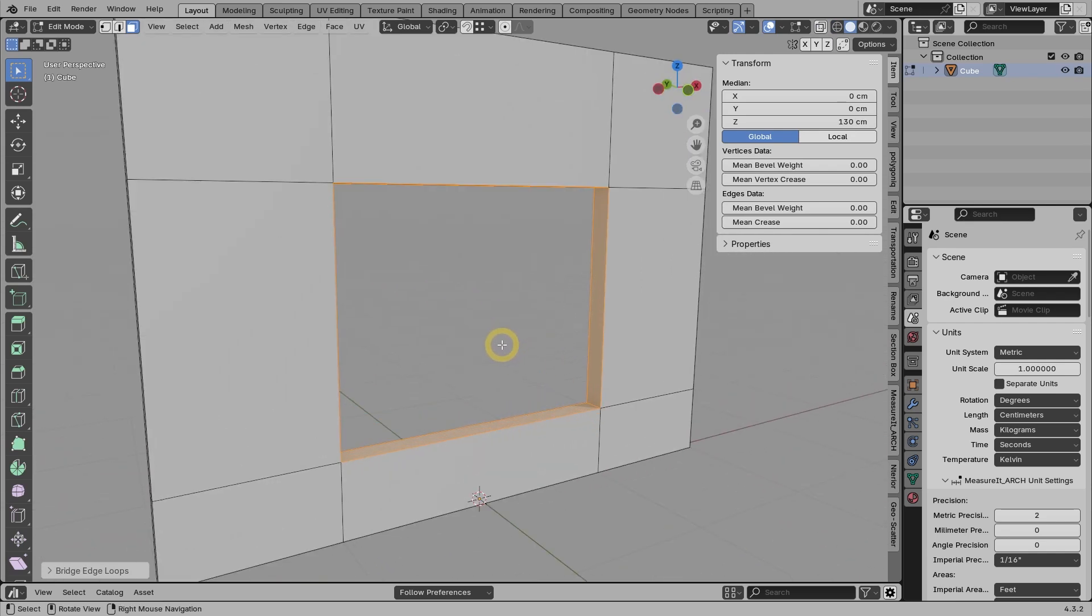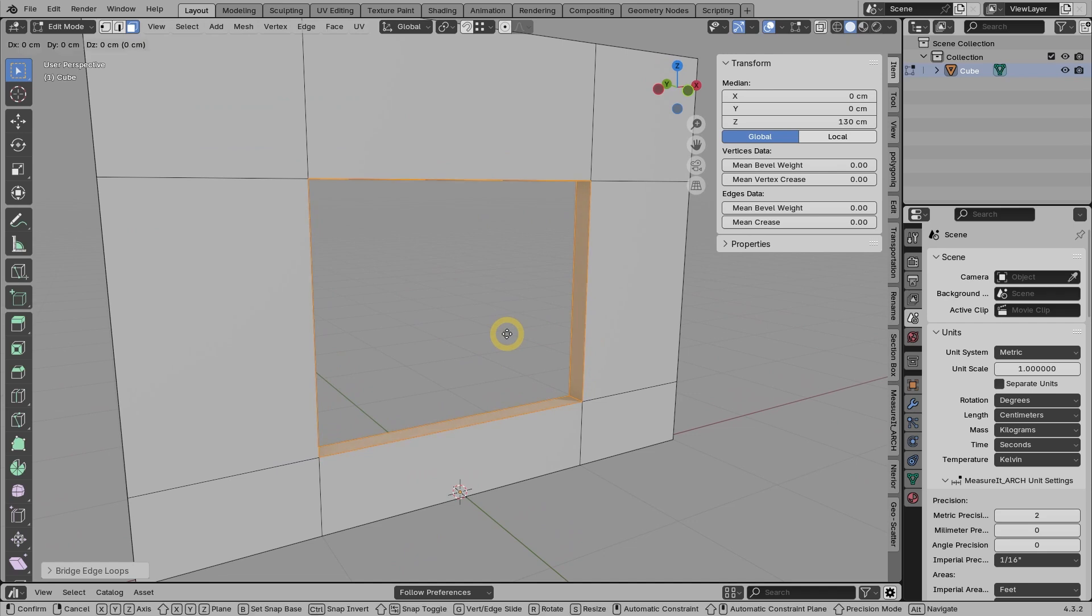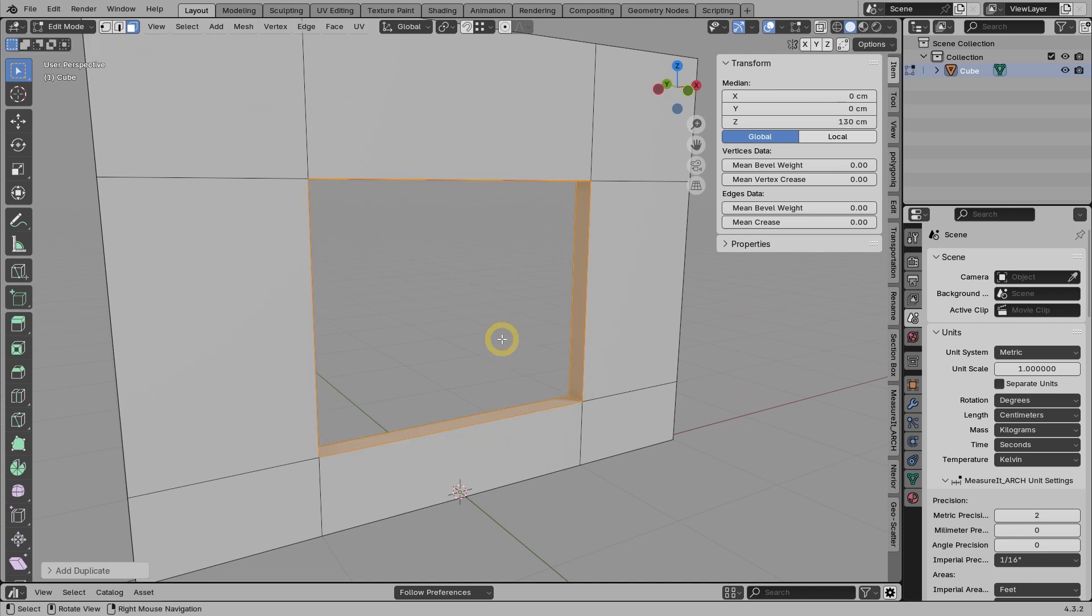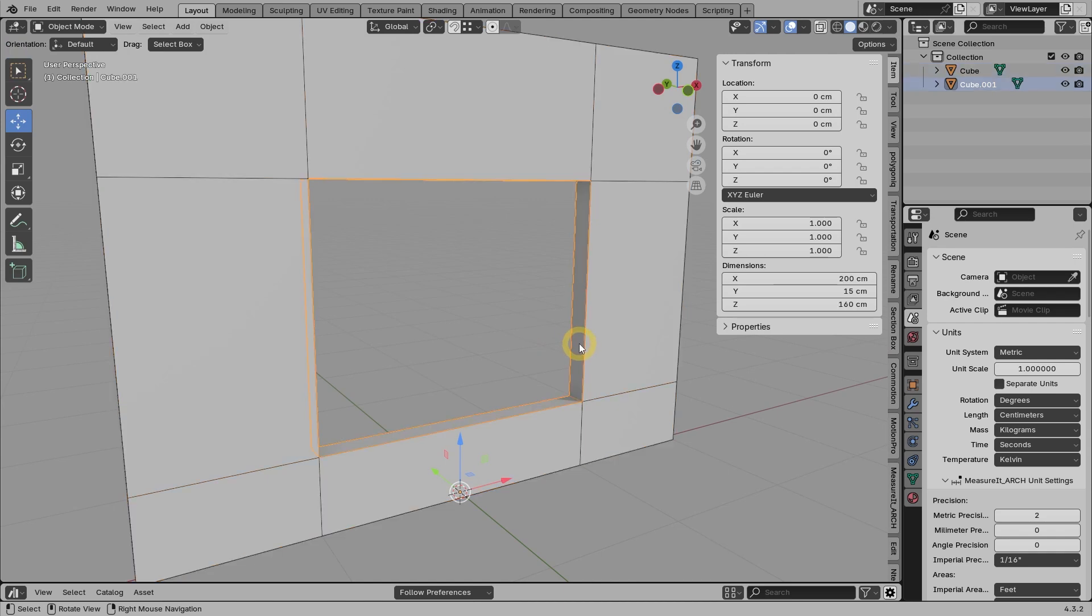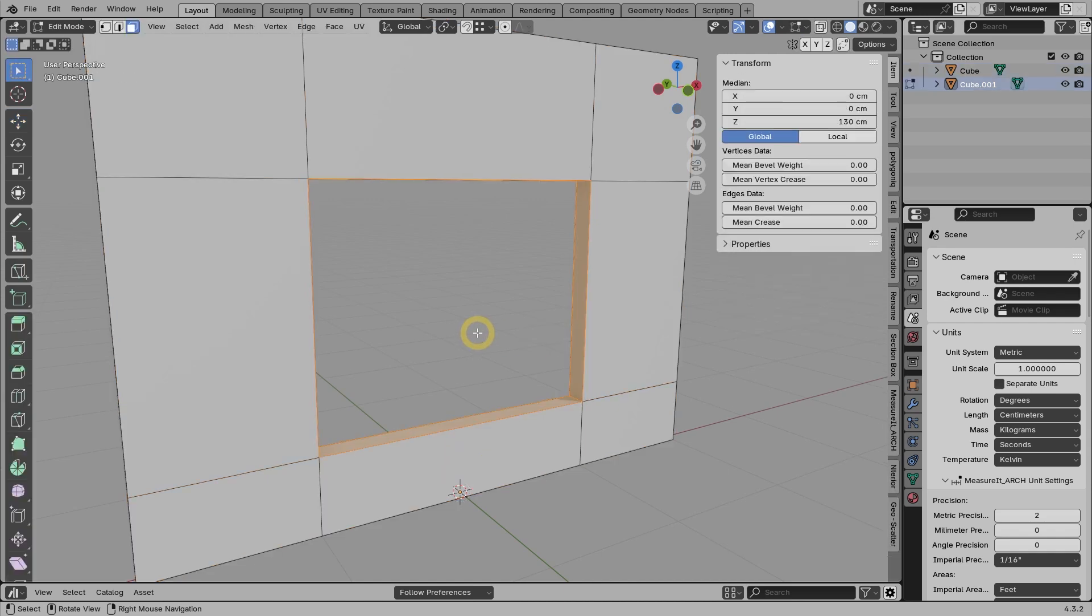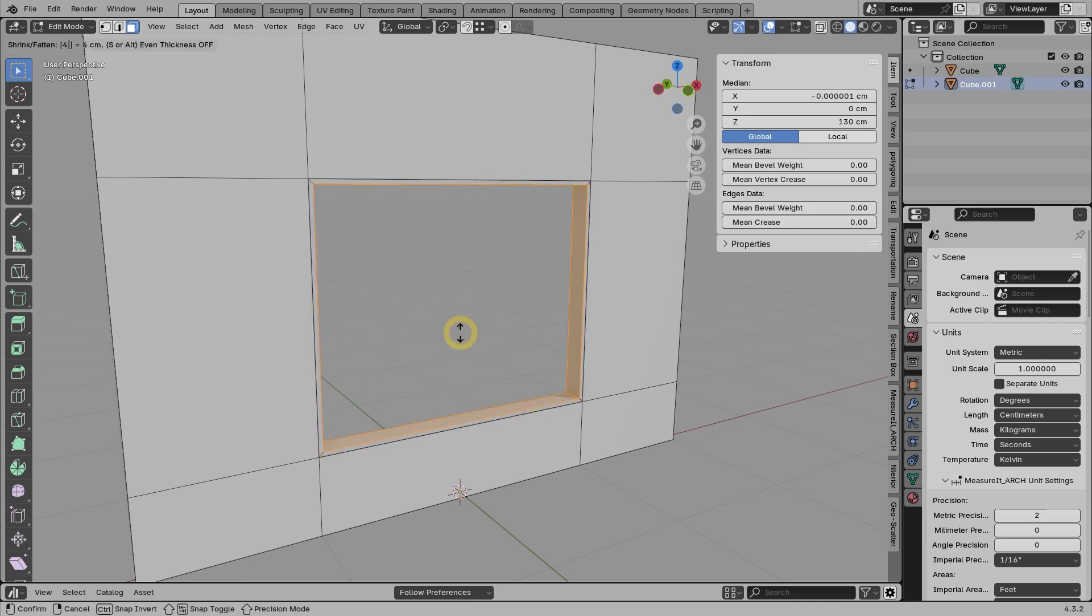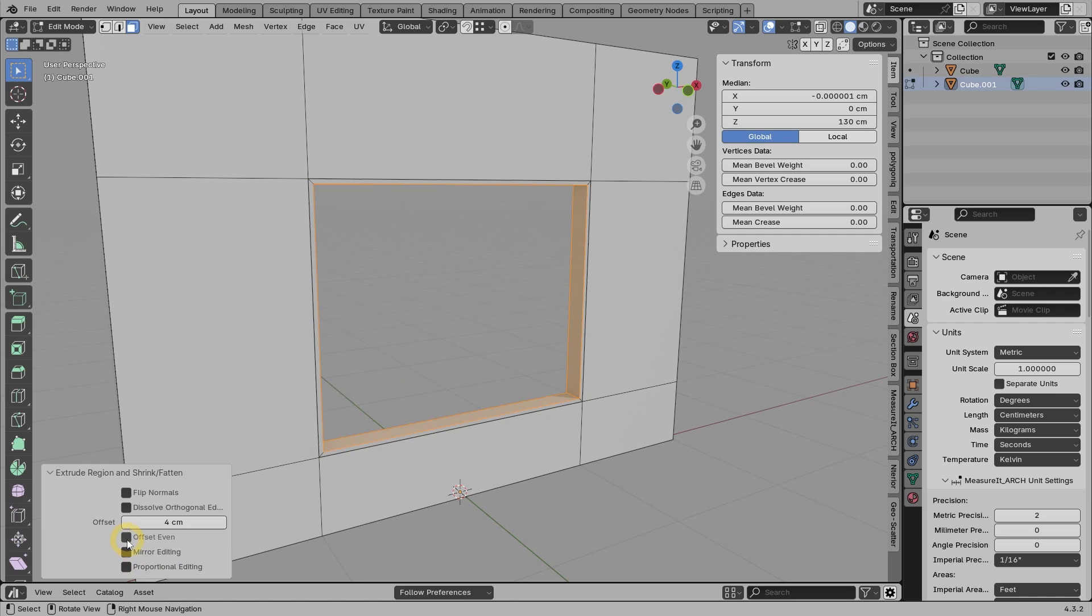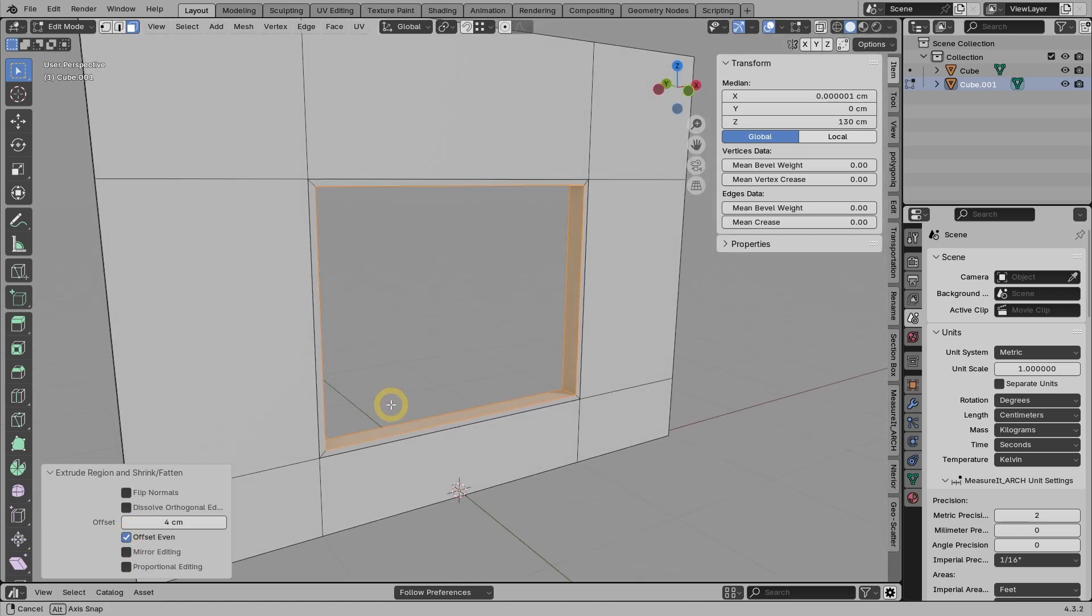To create the window frame, it just so happens that the faces in the hole area are already selected. So we can just press Shift-D to duplicate, and then right click to cancel the move mode. Press P and choose Selection to separate it into a new object. We can go to Object Mode and select the new object. Then go to face mode, press A to select everything. Then press Alt-E to open the Extrude Pop-Up window. What we want to use now is the Extrude Faces along Normals command. Type 4, then enter. To keep the thickness even, don't forget to enable the Offset Even option. So now we have a frame with a thickness of 4 centimeters.